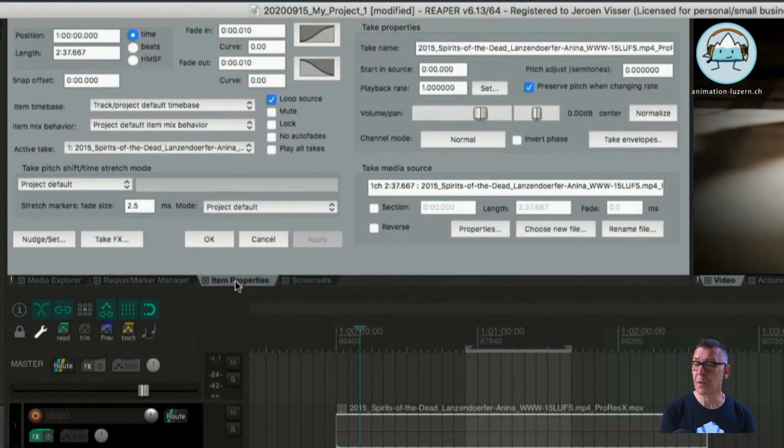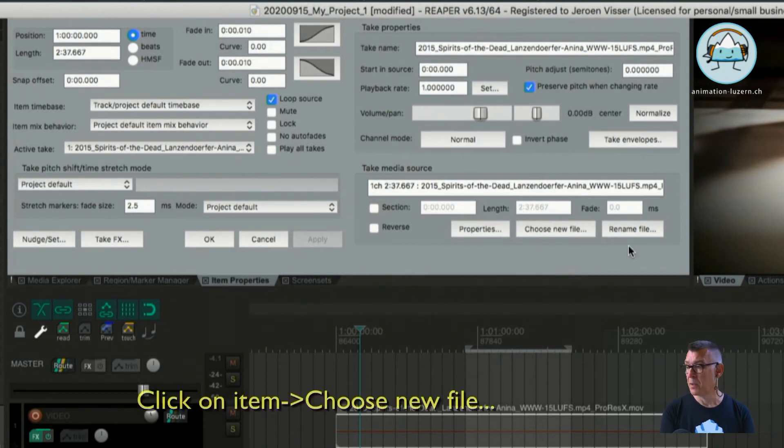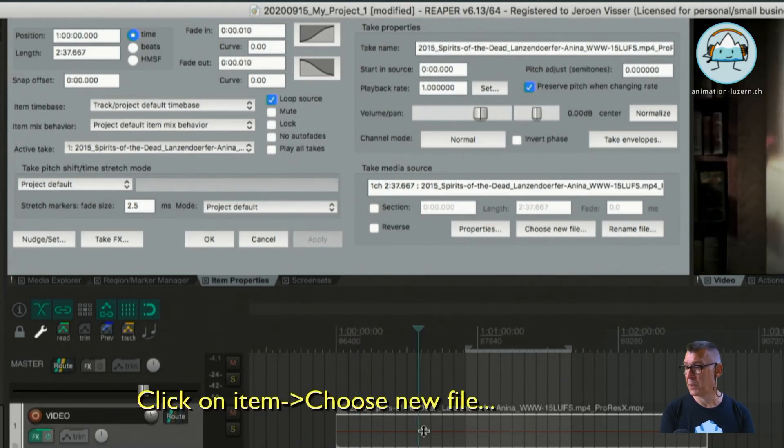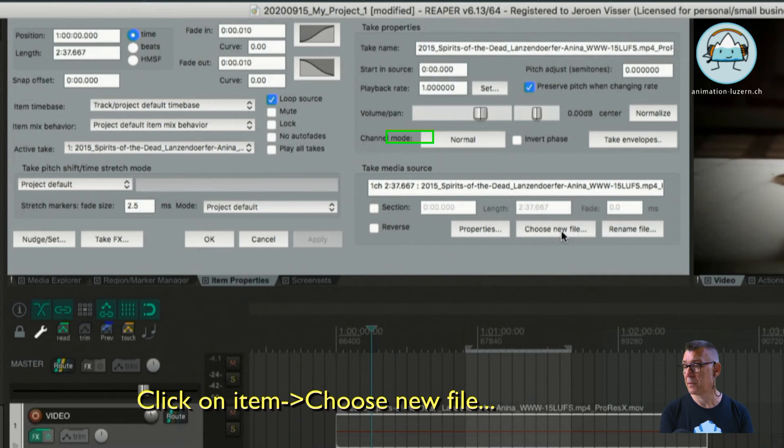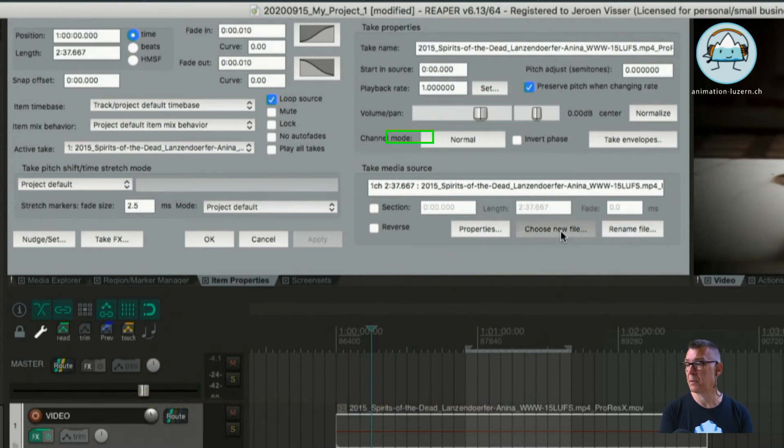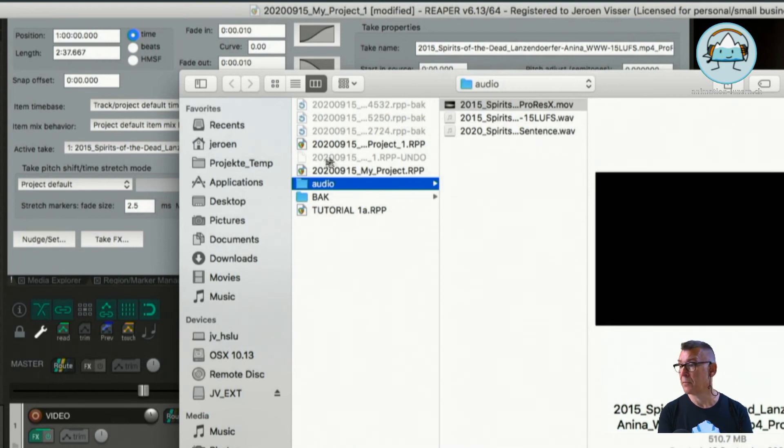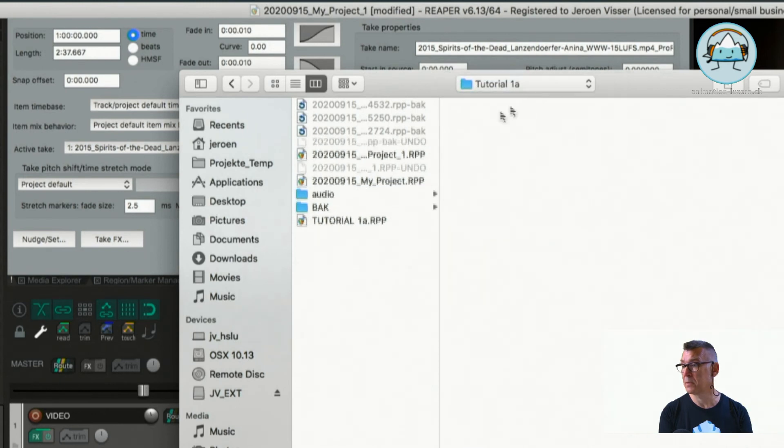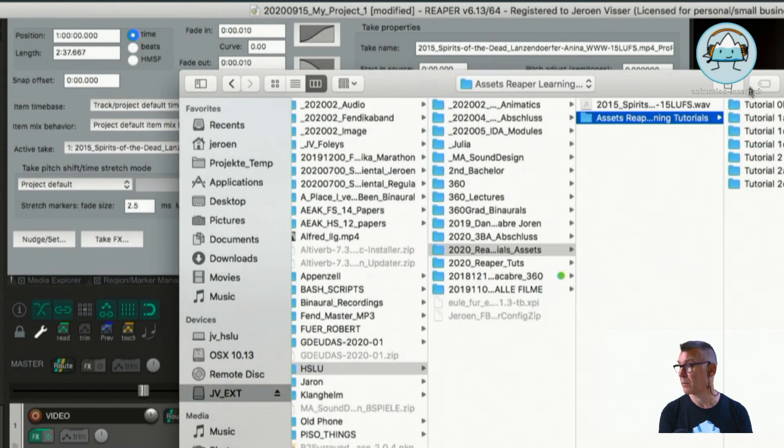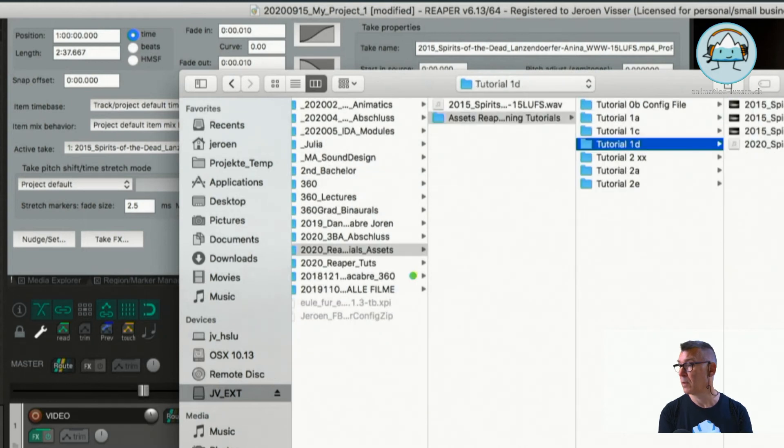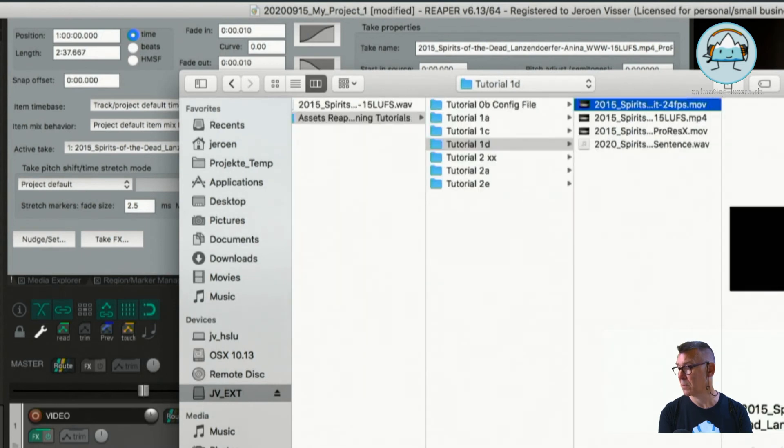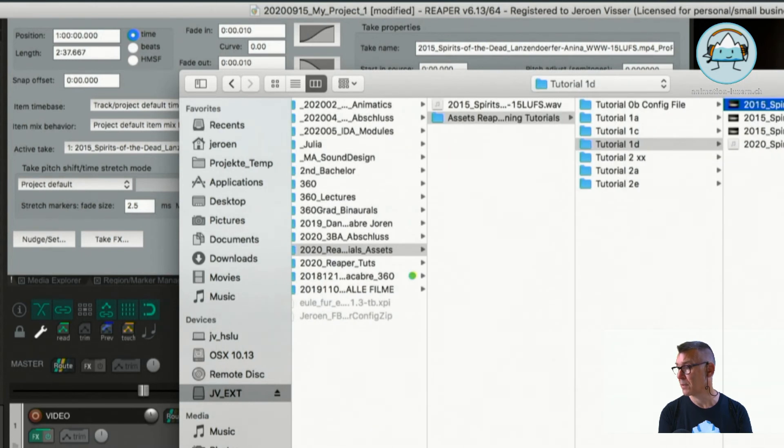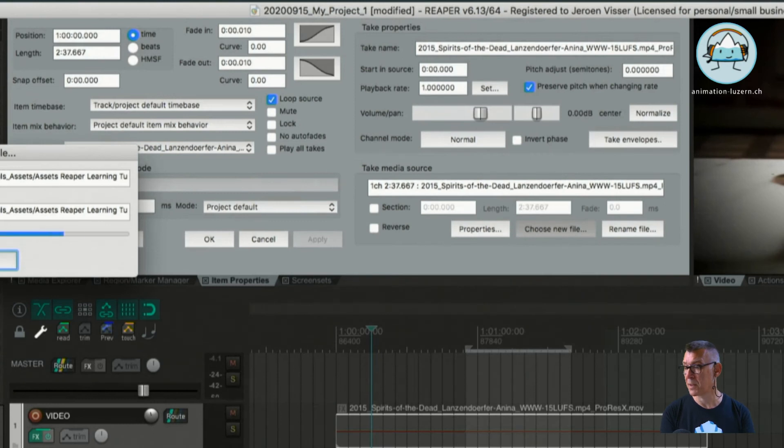So quickly getting back to the item properties, like if you have produced an animatic and you want to import the next version of the animatic, you can click on the item and go to item properties and quickly choose a new file. So for instance if I wanted to, I could go here and choose another file, for instance this one which I think is the DNxHR version, we can open that instead.